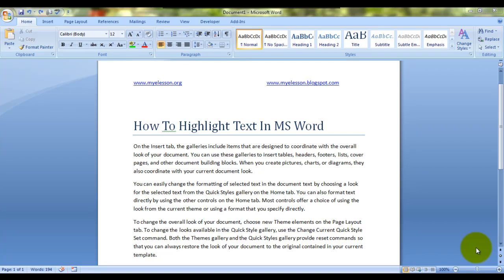Hello everybody and welcome to my e-lesson. I'm your guru and today I will tell you how to highlight text in MS Word. It's very easy to highlight text. I'll show you a couple of ways of doing that.